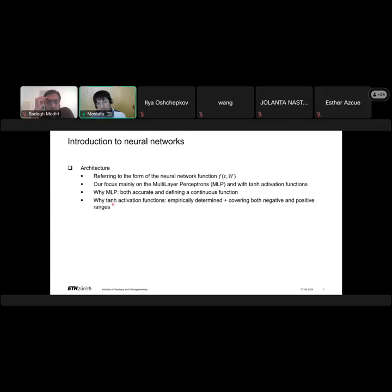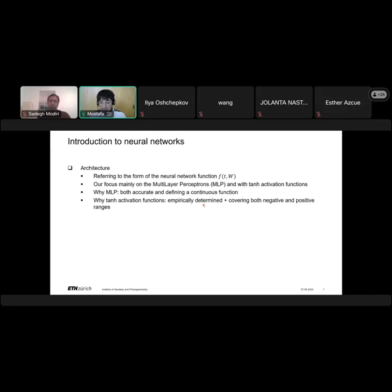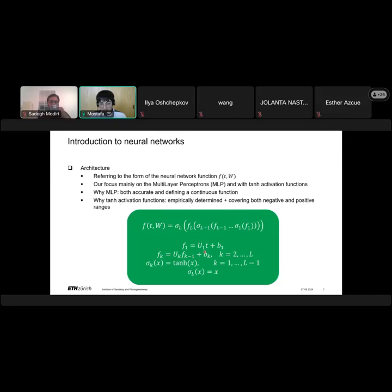We use tangent hyperbolic activation functions because we also tested other activation functions such as rectified linear units, but tangent hyperbolic produces the most accurate results in our problem. Opposed to ReLU, tangent hyperbolic can cover both negative and positive values, which is another important characteristic.